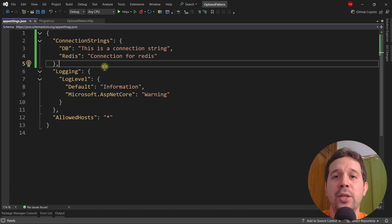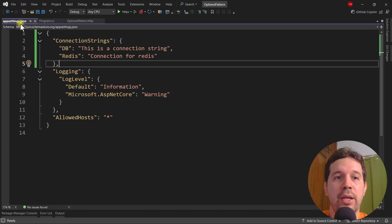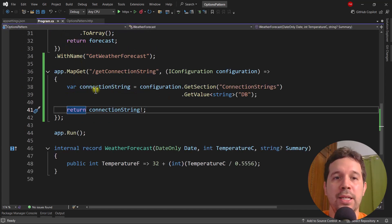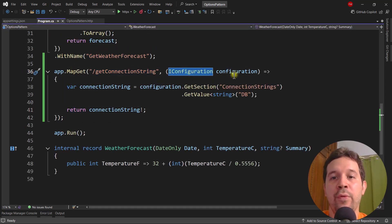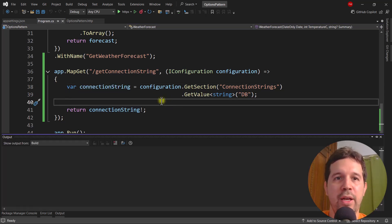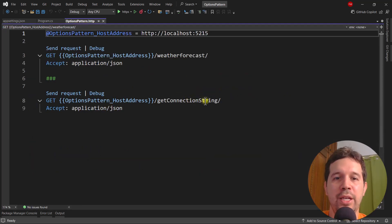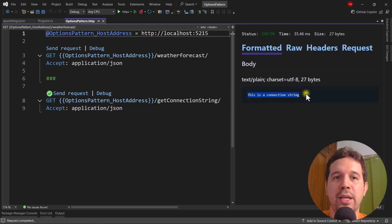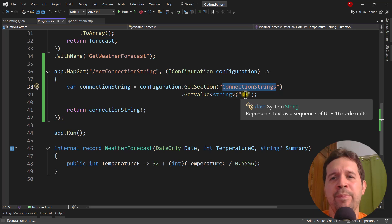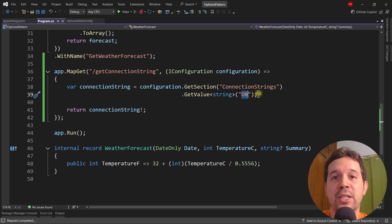Typically, in order to retrieve these values from configuration providers, we use the IConfiguration service. For example, here we have this appsettings.json with this connection string, and if we want to get the DB connection, we come to the program class and use app.MapGet, get connection string. We use the IConfiguration service, then say configuration.GetSection ConnectionStrings, GetValue of type string, DB, and then we have that value. Let's press Ctrl+F5, come here to the HTTP file, send the request, and indeed we get back this connection string value. But I don't like to have to hard code the section name and the key name here — there must be a better way, and there is with the options pattern.